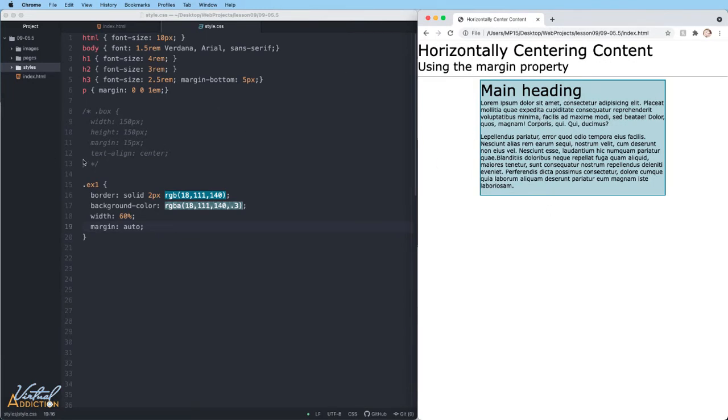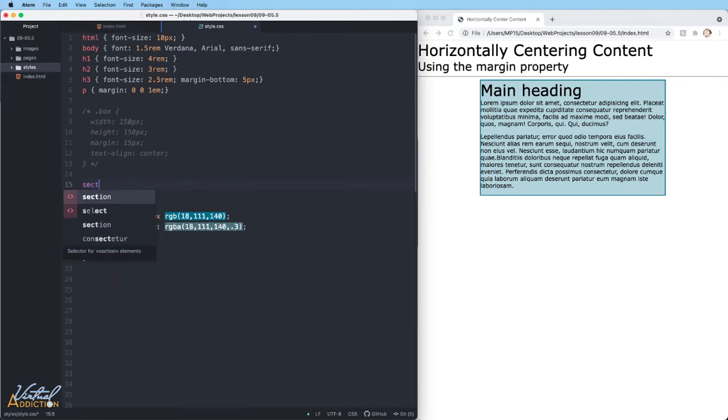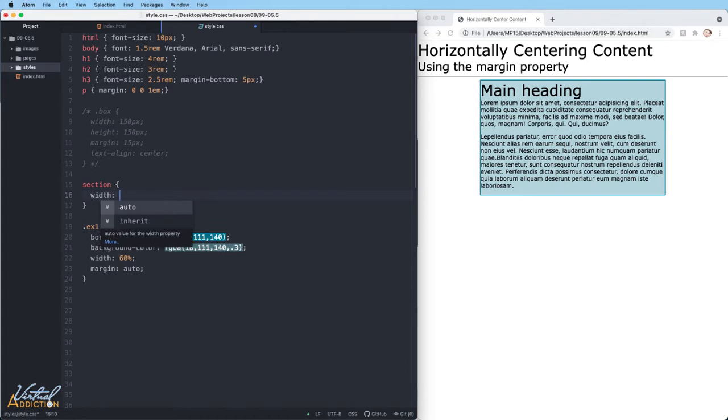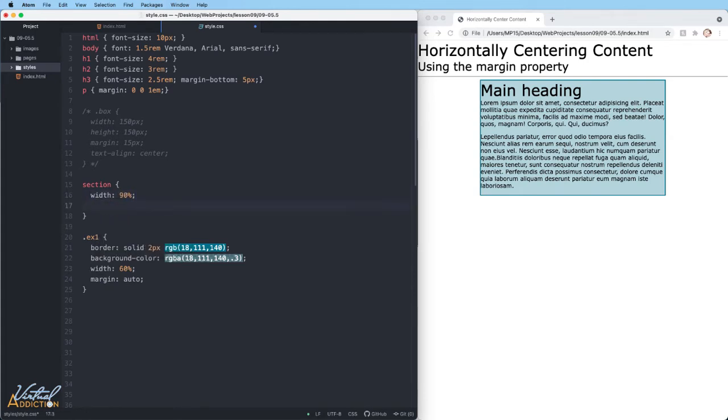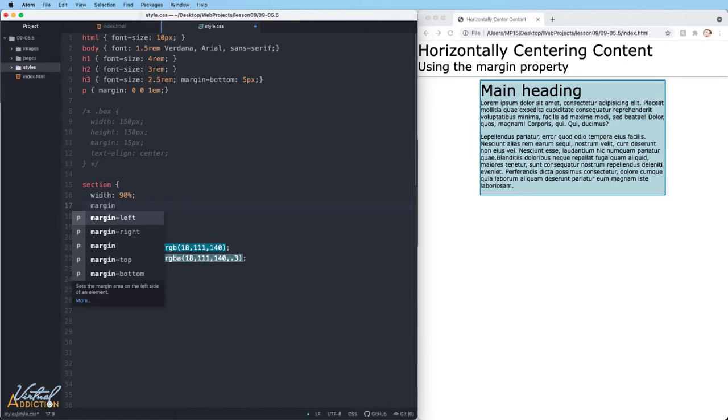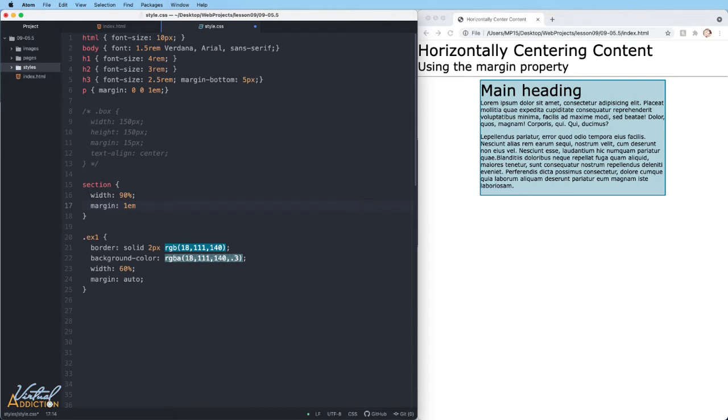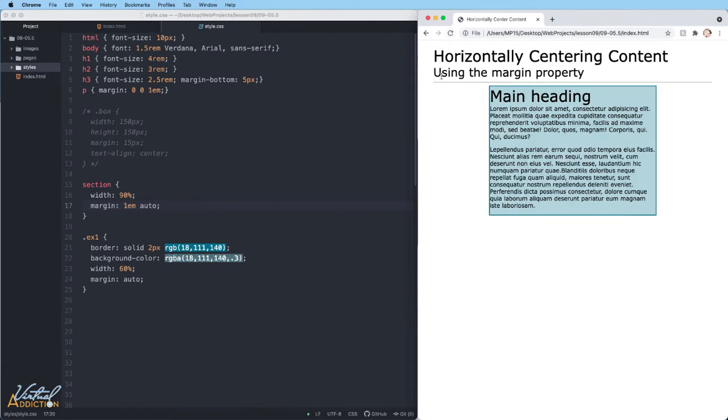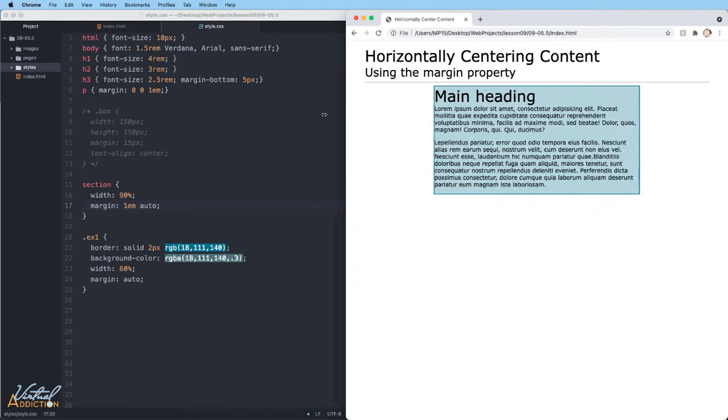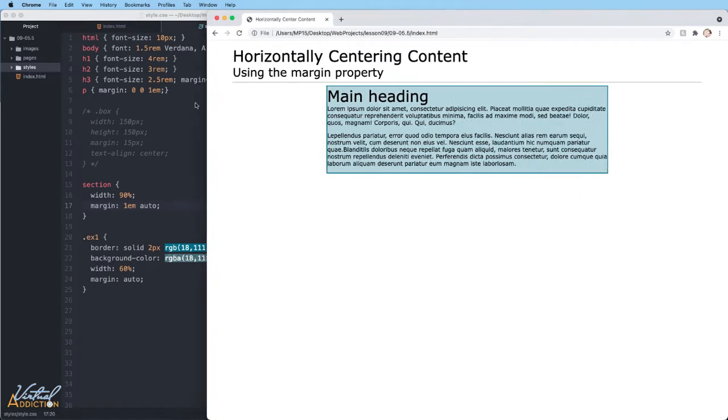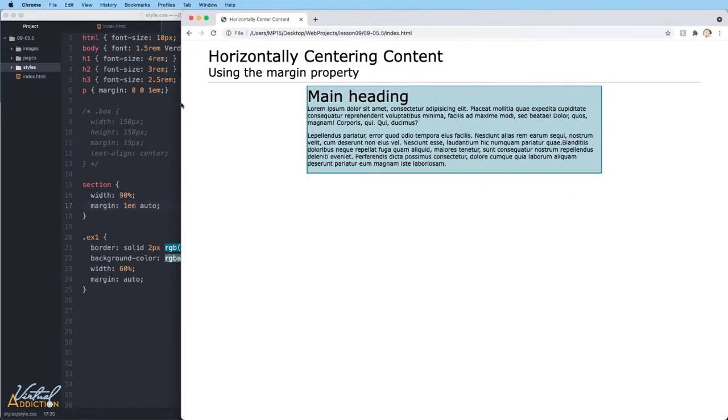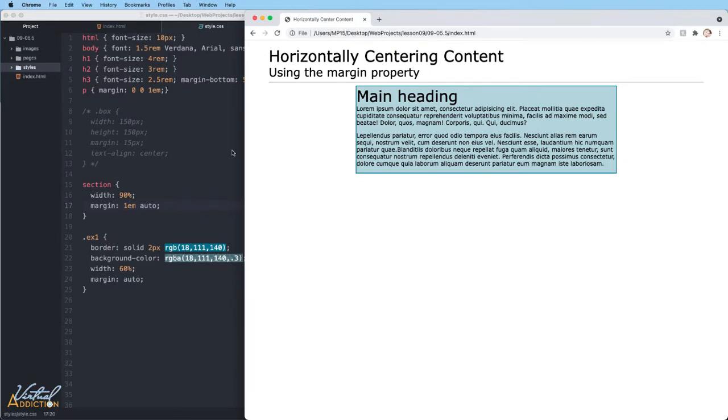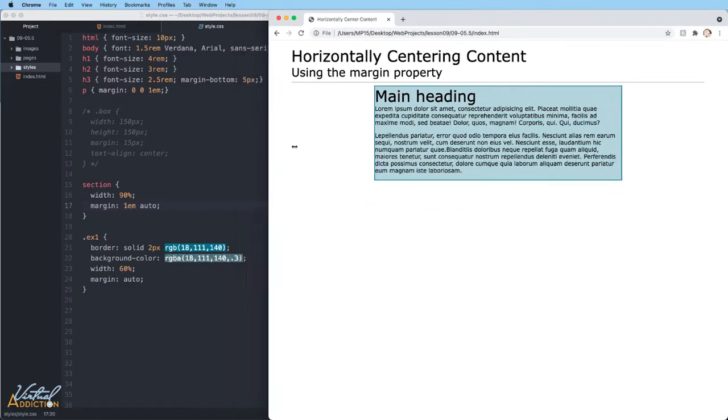We can even do this for the section element. If I make a rule for section and first define a width, I'm going to make the width 90% for this element. And then just like we did before, we're going to set our margin. This time we'll add margin on the top and bottom of 1em, and then we'll specify auto for the right and left. If I save and refresh, you're going to see that now this content is going to appear centered on the page, albeit it does take up quite a bit more horizontal space than the item that is only using 60% for the width.